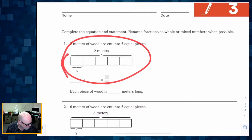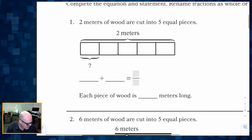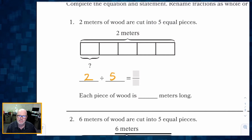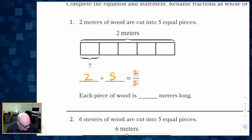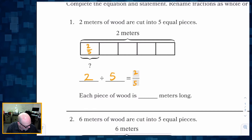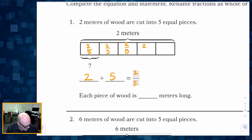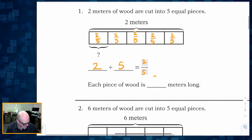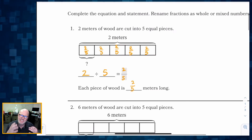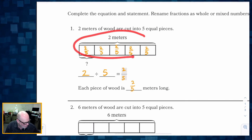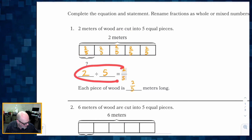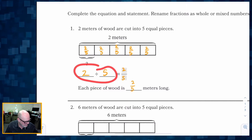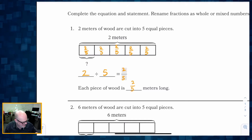We've got two meters of wood and they are cut into five equal pieces. Two meters being cut into five equal pieces means each of these pieces is two-fifths. So each piece of wood is two-fifths of a meter. Parents and teachers, we're helping students connect this pictorial representation with these abstract numbers and symbols — this division sentence and the resulting fraction sentence or number.